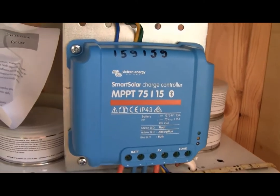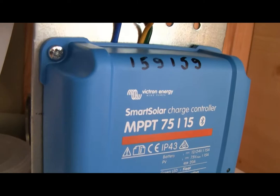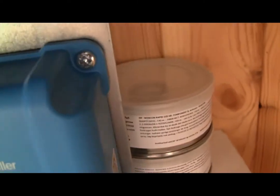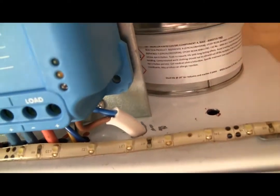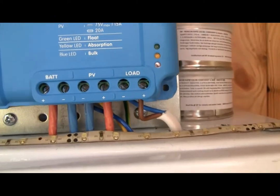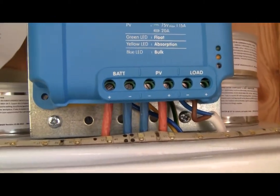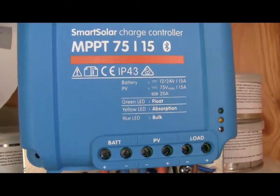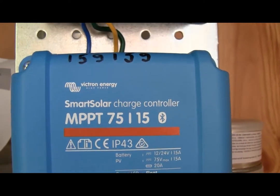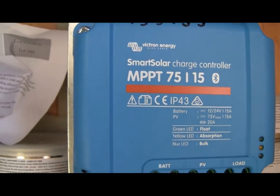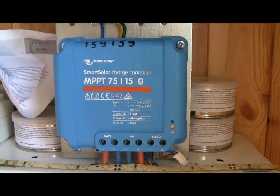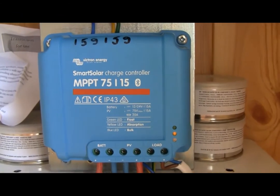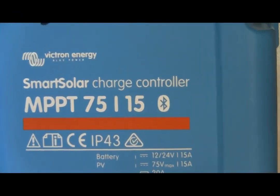This is a Smart Solar MPPT charge controller by Victron Energy. It can handle up to 75V and 15A on the input. It will work on 12 or 24V systems. No active cooling.